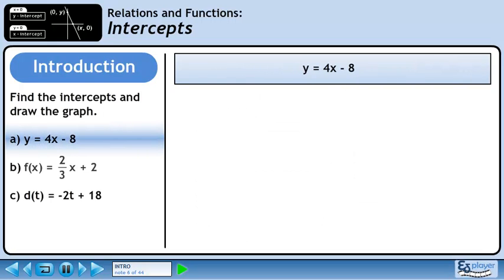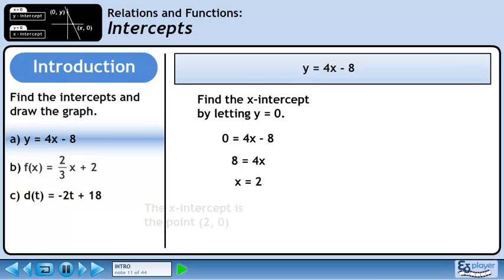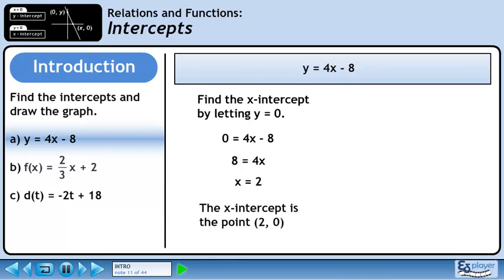In part a, we will find the intercepts of y equals 4x minus 8. Find the x-intercept by letting y equal 0. Plug in 0 for y. Bring negative 8 to the other side of the equation and change its sign. Divide both sides by 4 to get x equals 2. The x-intercept is the point (2, 0).